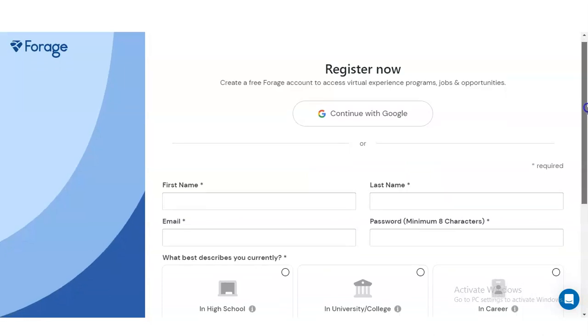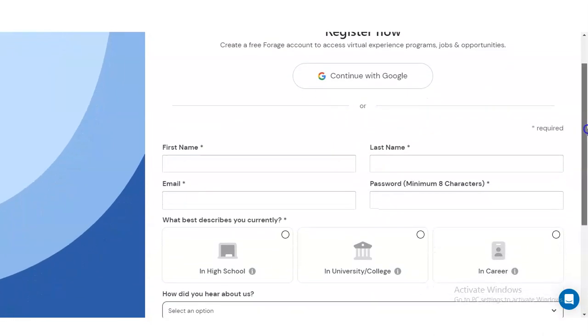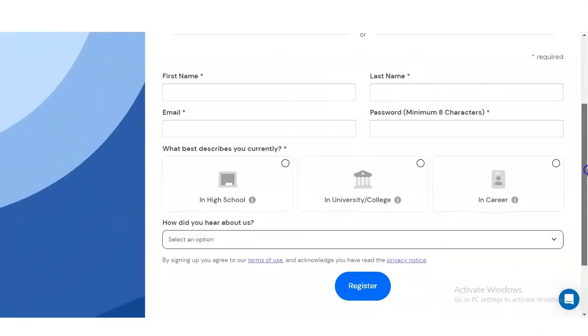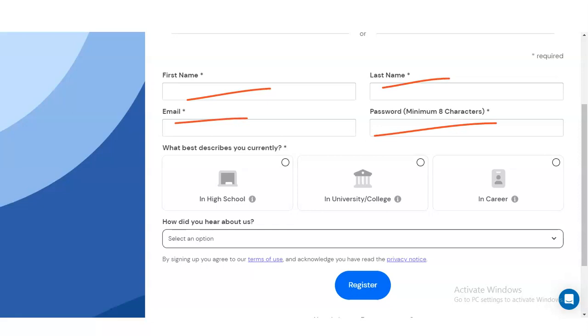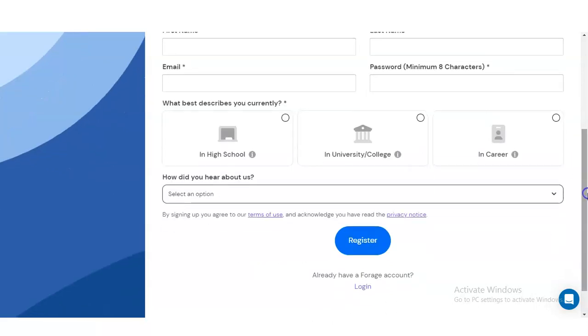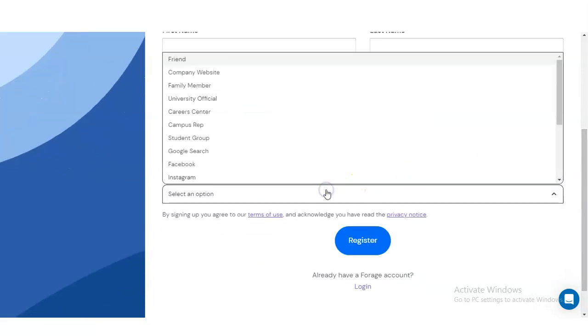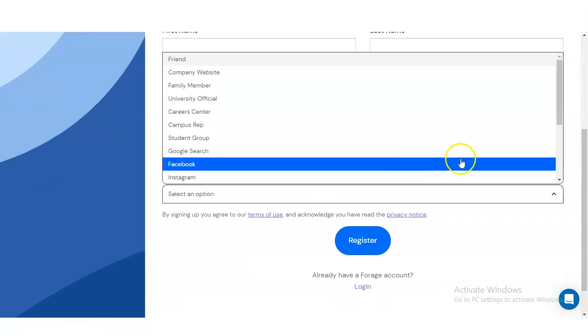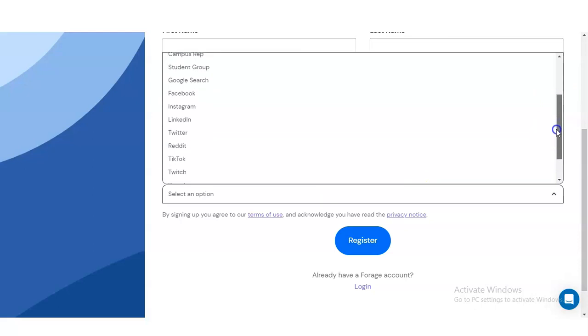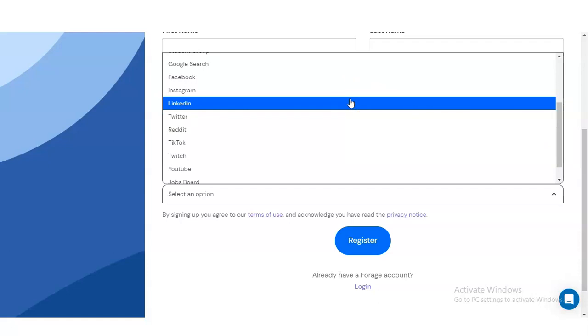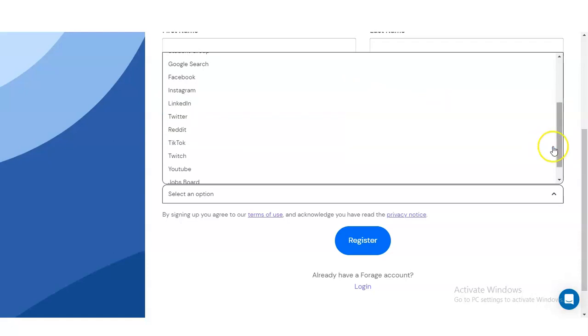You will be redirected to this page where you will get an application form which you have to fill to register yourself. You have to provide your details like first name, last name, and your email address. Then you have to select whether you are a student of high school, university, or college, or if you are a working professional - you can select the career option. After that, select how did you hear about this virtual internship program - Google search, Facebook, Instagram, any social media platforms, or if you are watching this video then it will be YouTube. You can also select LinkedIn if you heard from there.